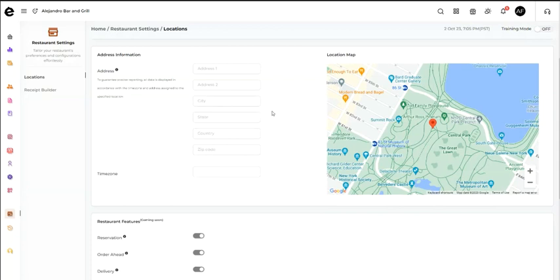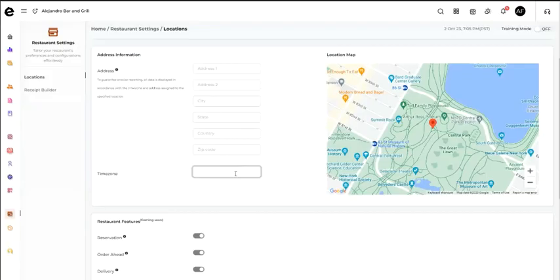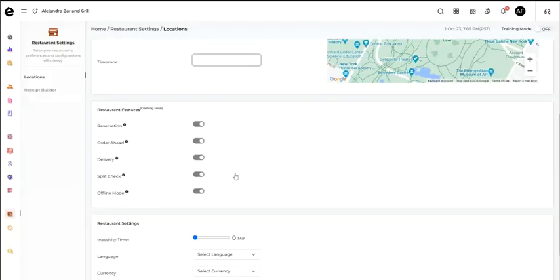Enter the restaurant address information, and make sure to choose the appropriate time zone.